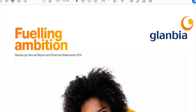Before we get into looking at past questions, I'm just going to look at an audit report from Glanbia PLC. Here we have the Glanbia Annual Report and Financial Statements for 2018.